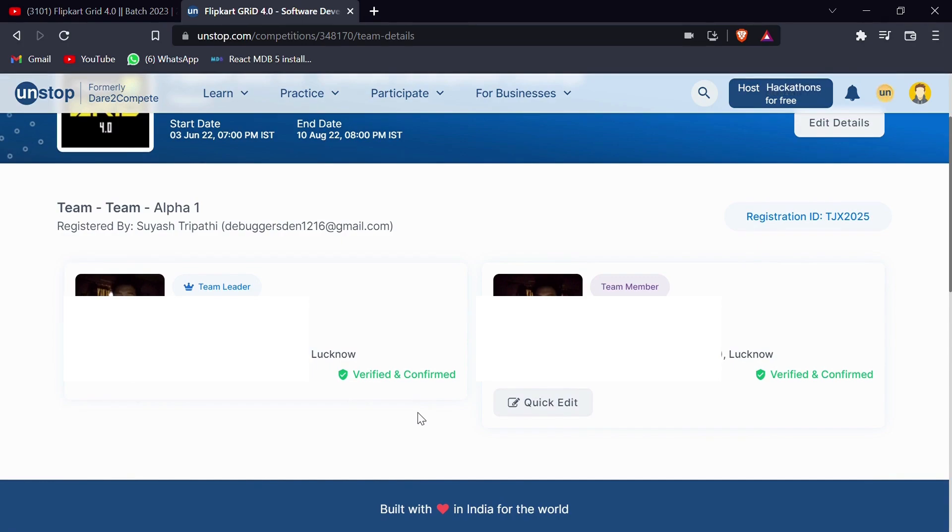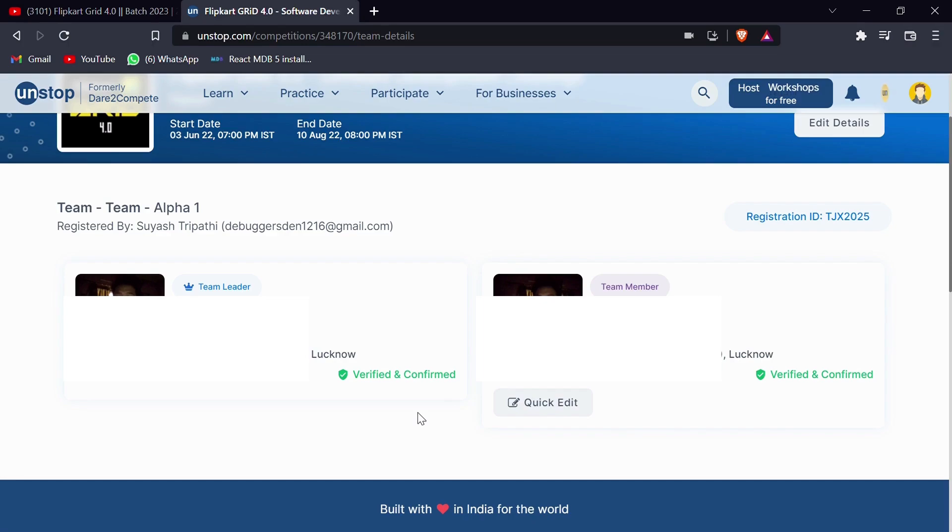This is how the team members will get verified. If you have any other member, then they have to also follow the same process and this is how you can get all the team members verified. So I hope all the registration process is now cleared.